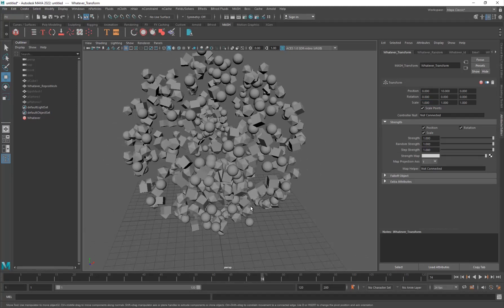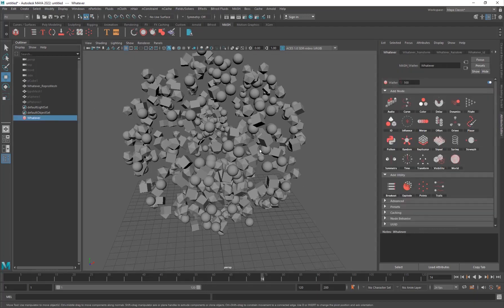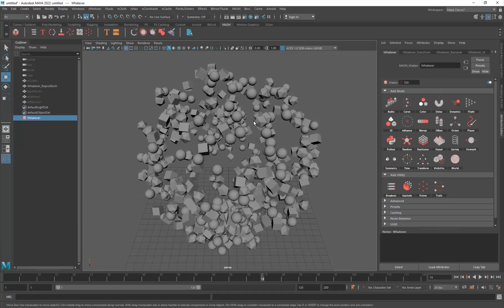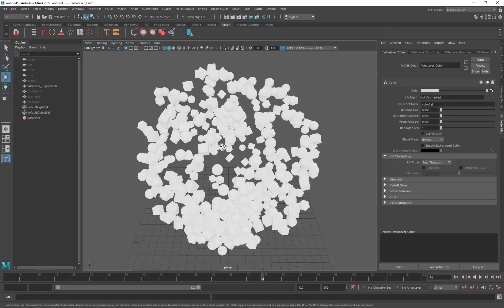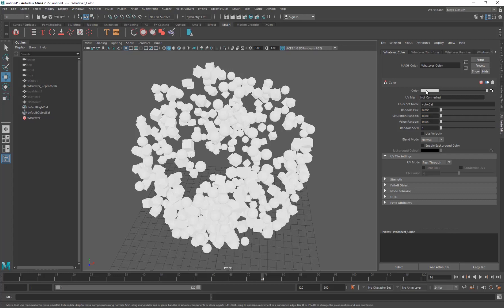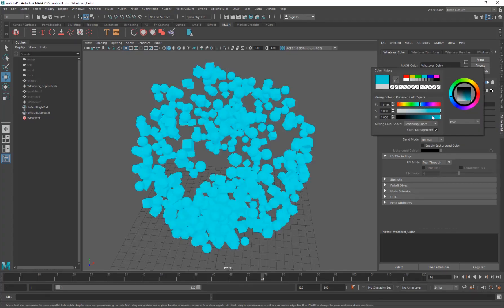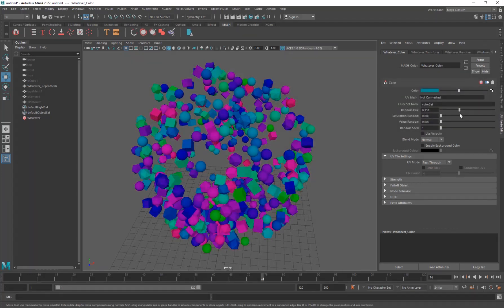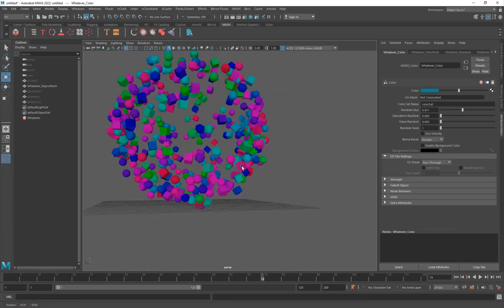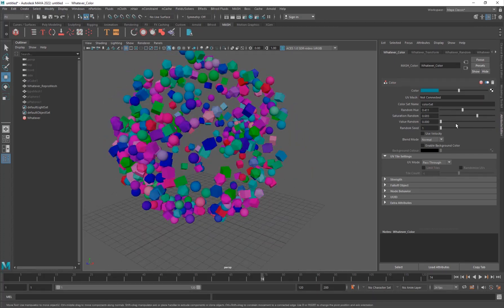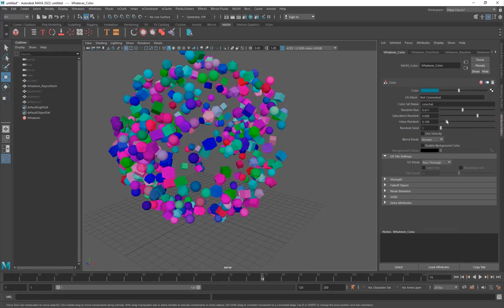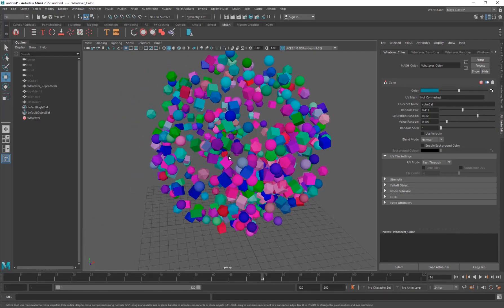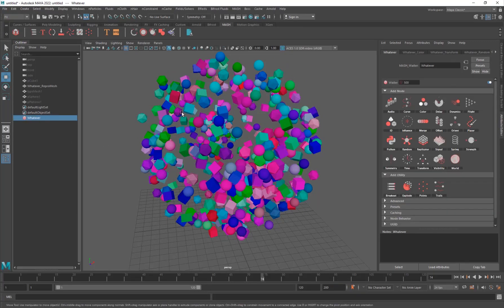To add color to the particles or objects, add the Color node. You can change the color to a bluish tone, for example. You also have Random Hue, which randomly varies the hue across objects - looking pretty nice. There's also Saturation Randomness and Value Randomness, which makes the result look really cool.